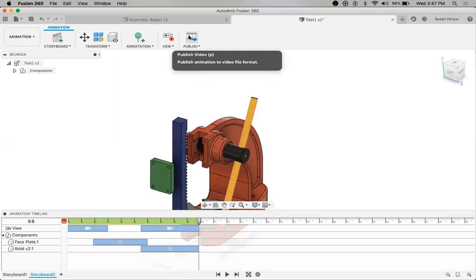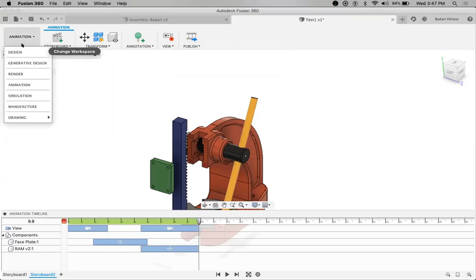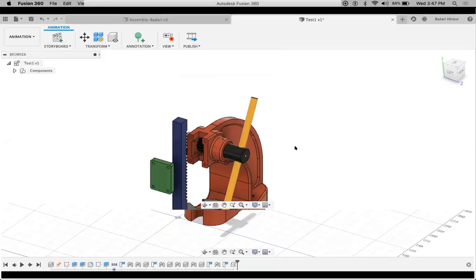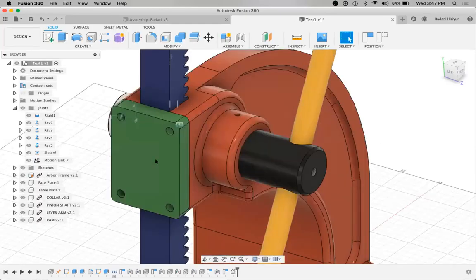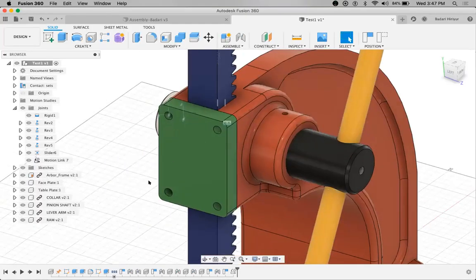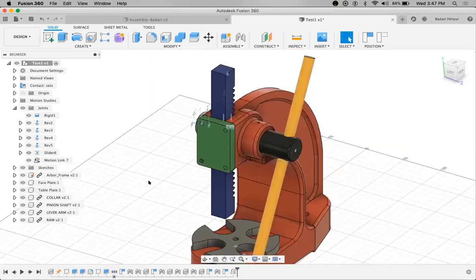This is a complete structured workflow — starting from a simple frame, we created components, then animation and motion study. One more thing I want to highlight: we have created our own components, inserted them, and given joints. But what about standard components — nuts, bolts, screws, bearings? We don't have to waste time designing all of these. Everything is available within Fusion 360. When you go to insert, you can find the option 'Insert a Manufacturer Part.'